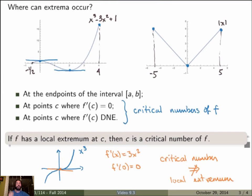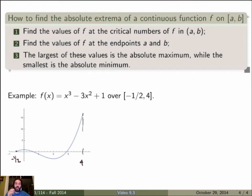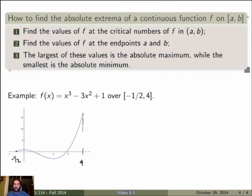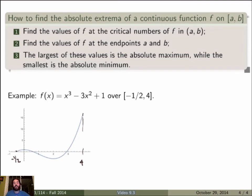With this analysis, we now have a three-step method for finding the absolute extrema of a continuous function over a closed interval. First, find the values of f at the critical numbers — wherever the derivative vanishes or does not exist — over the open interval. Second, find the values of f at the endpoints. Third, the largest of all these values is the absolute maximum, and the smallest is the absolute minimum. This works because the Extreme Value Theorem guarantees an absolute max and min exist, and our analysis shows they must occur at endpoints or critical numbers.